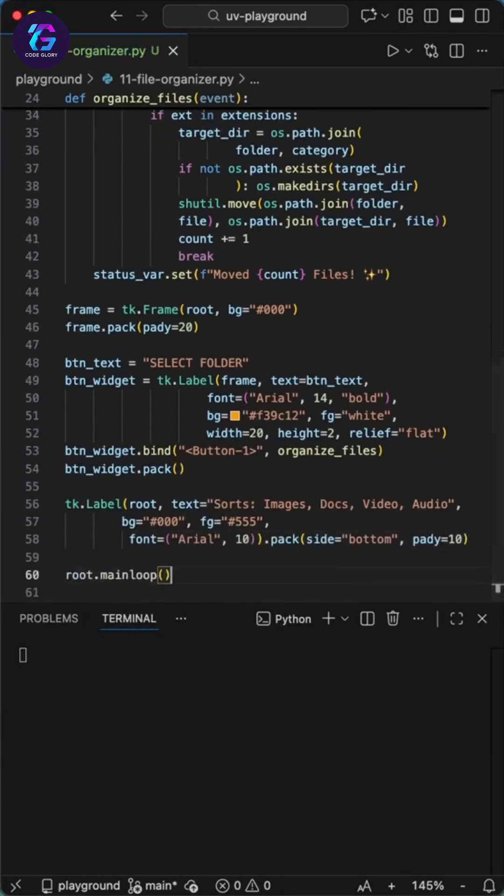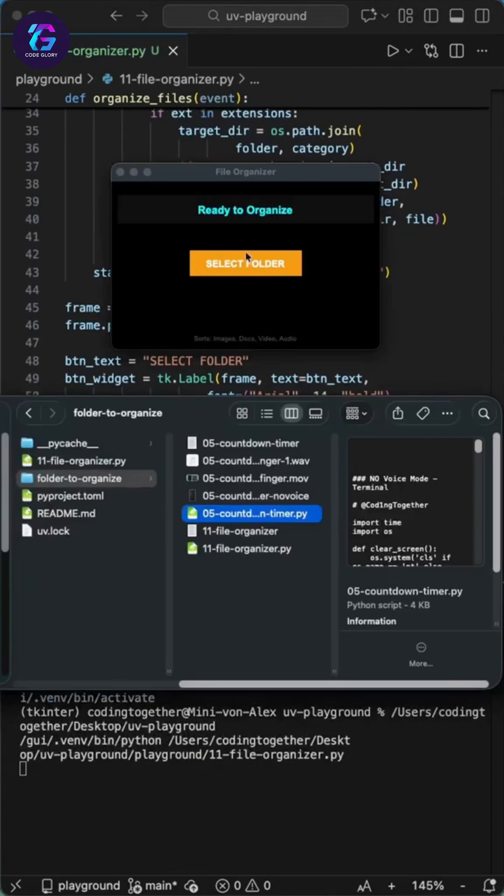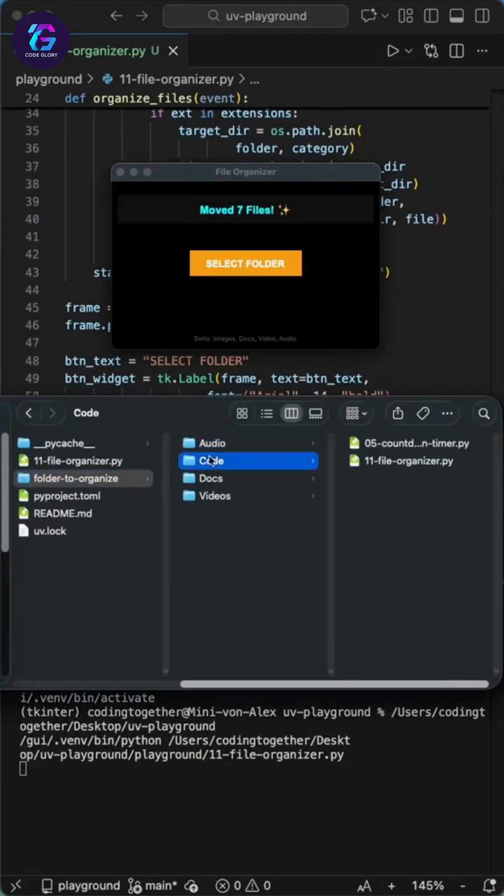Finally, we add a small footer text and run the main loop. Run this code and watch the magic. Click select folder, pick a messy directory, and boom. Instantly, all your images, documents, and videos are sorted into neat folders. The display shows the progress. This is amazing.